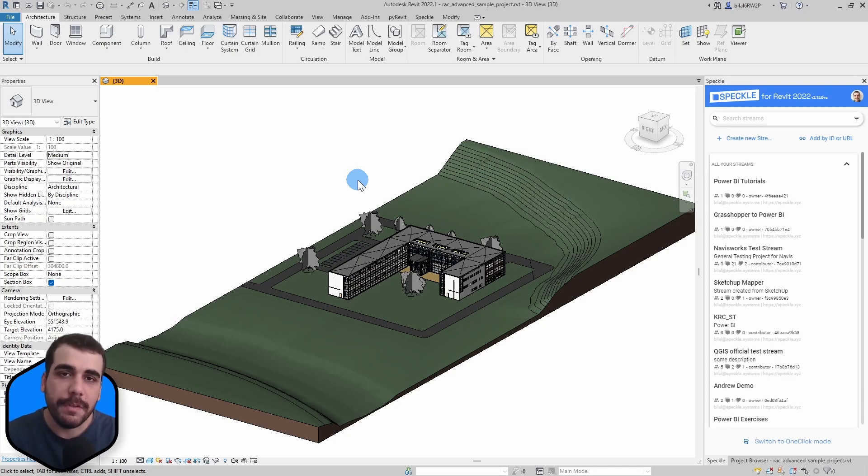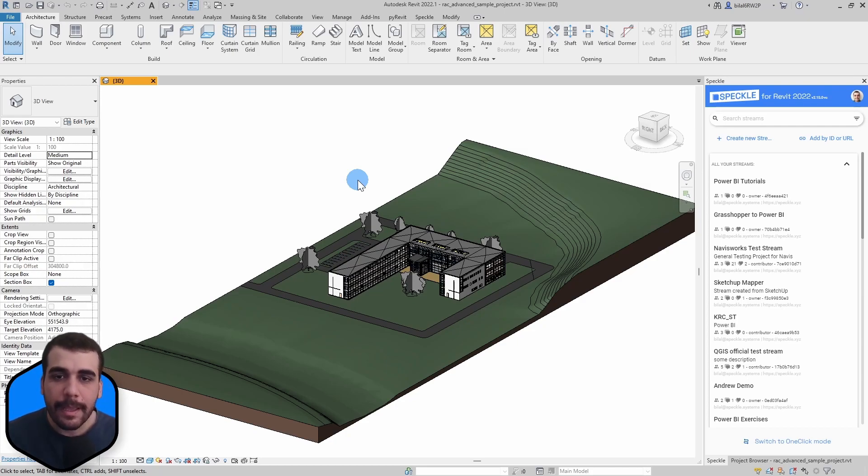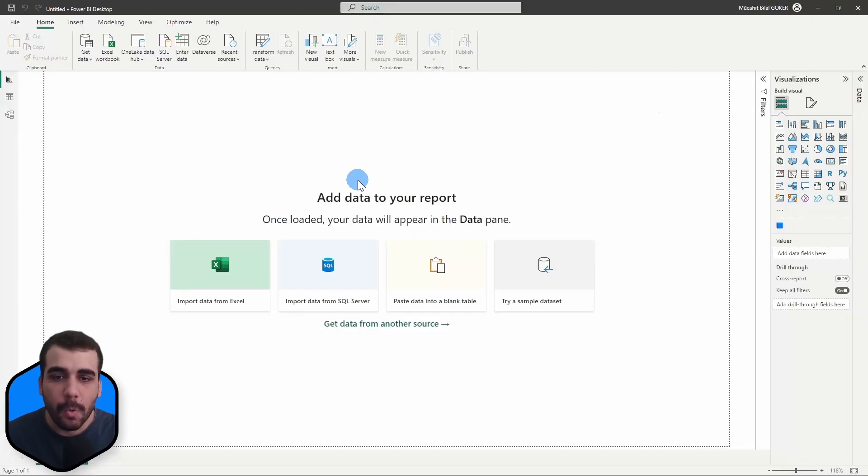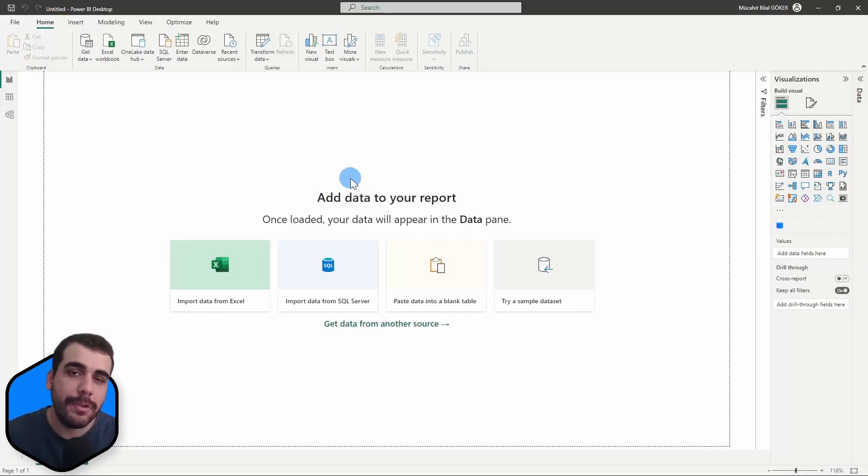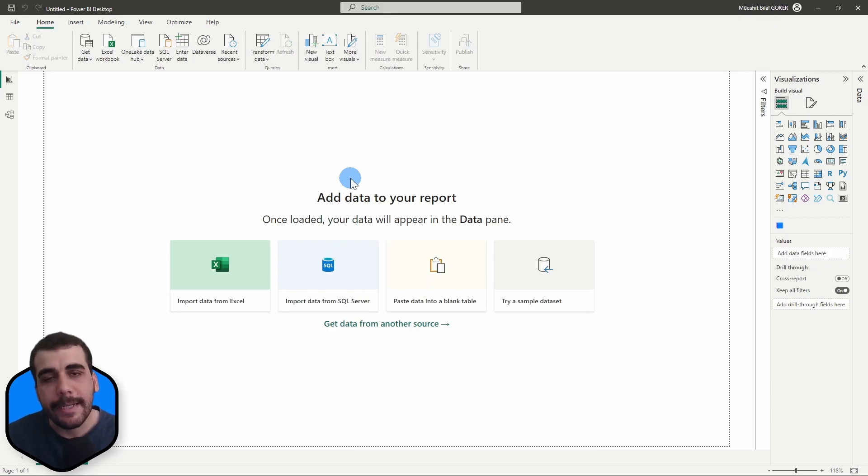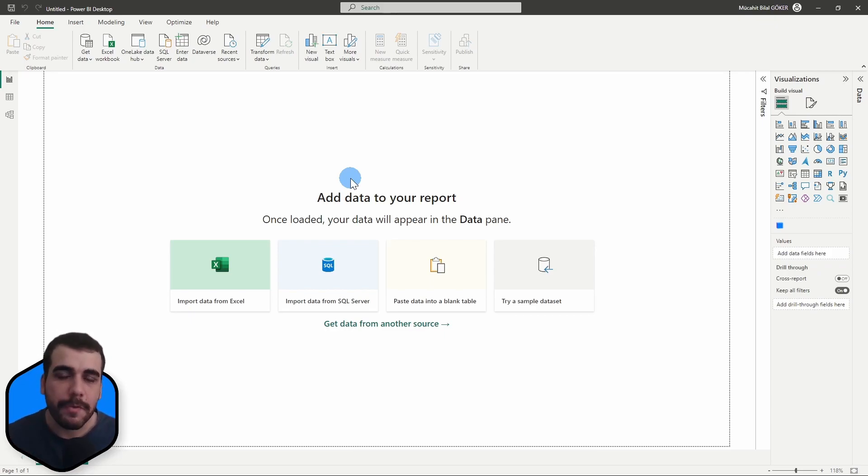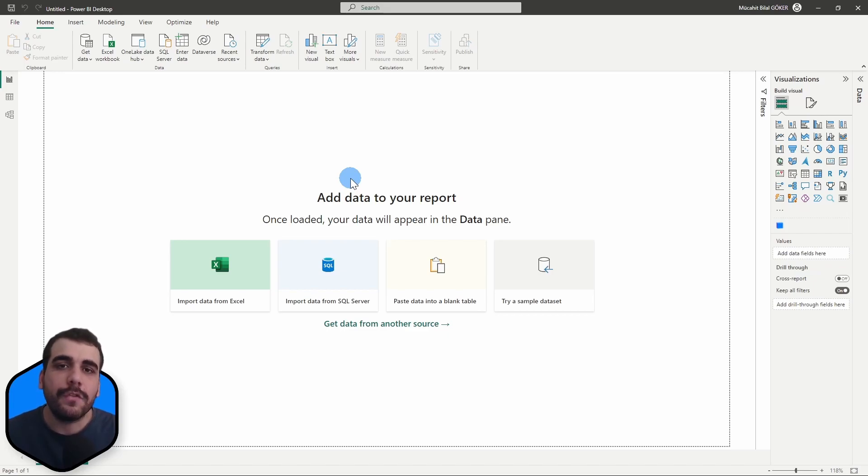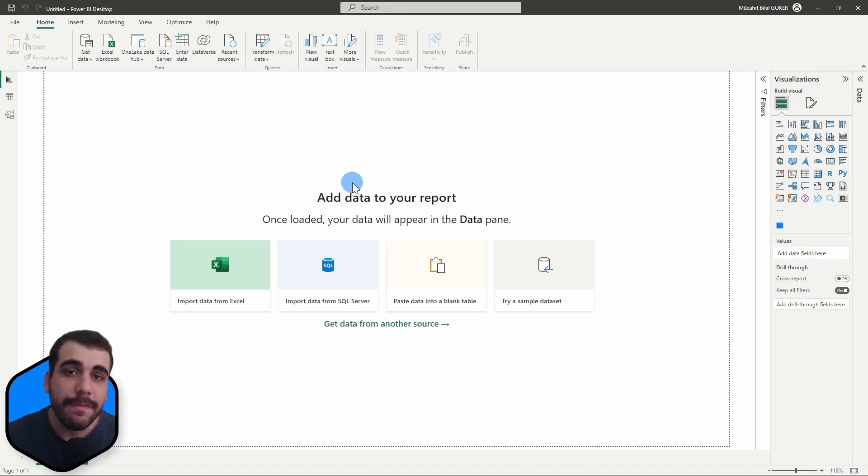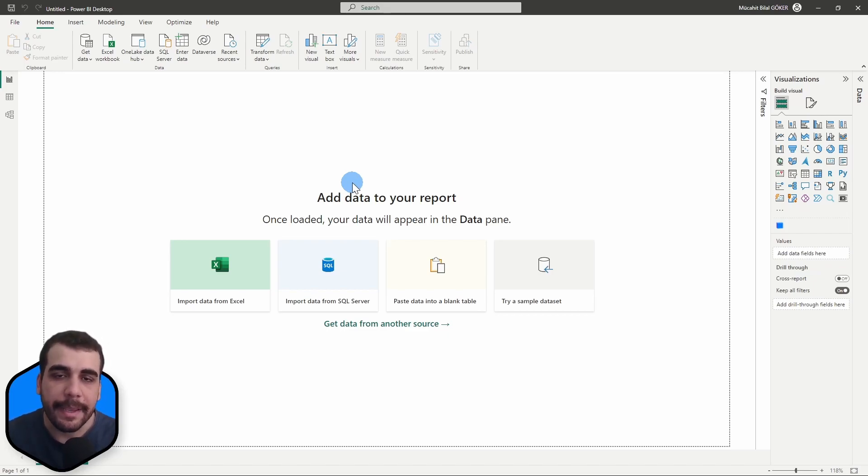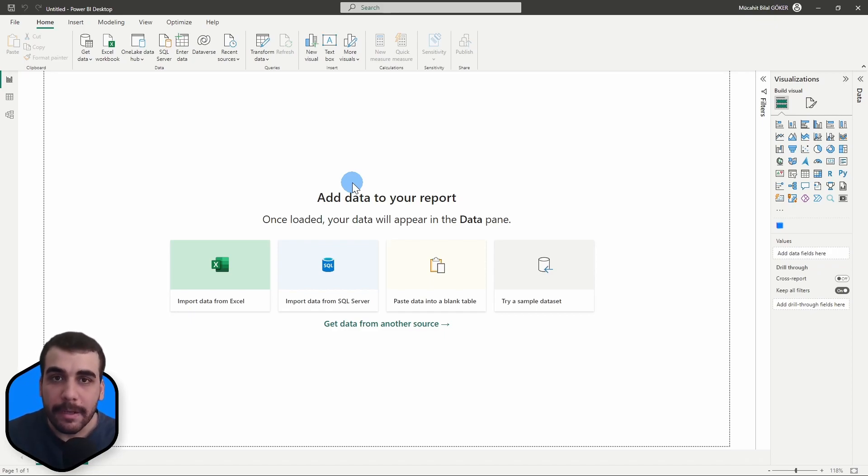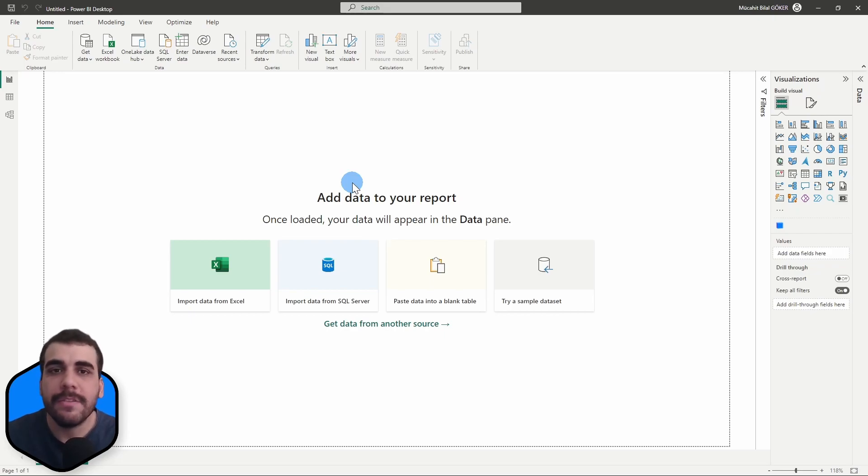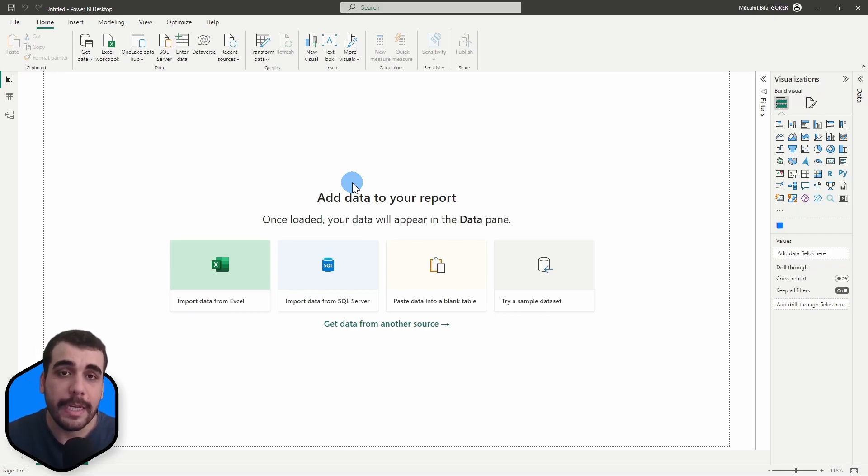We will receive data in Power BI, so you need to have the Power BI data connector installed as well. And finally, you also need to install the 3D viewer visual for Power BI, which allows you to see your Speckle models from Revit, Rhino, Grasshopper, or any application we support in 3D inside Power BI.